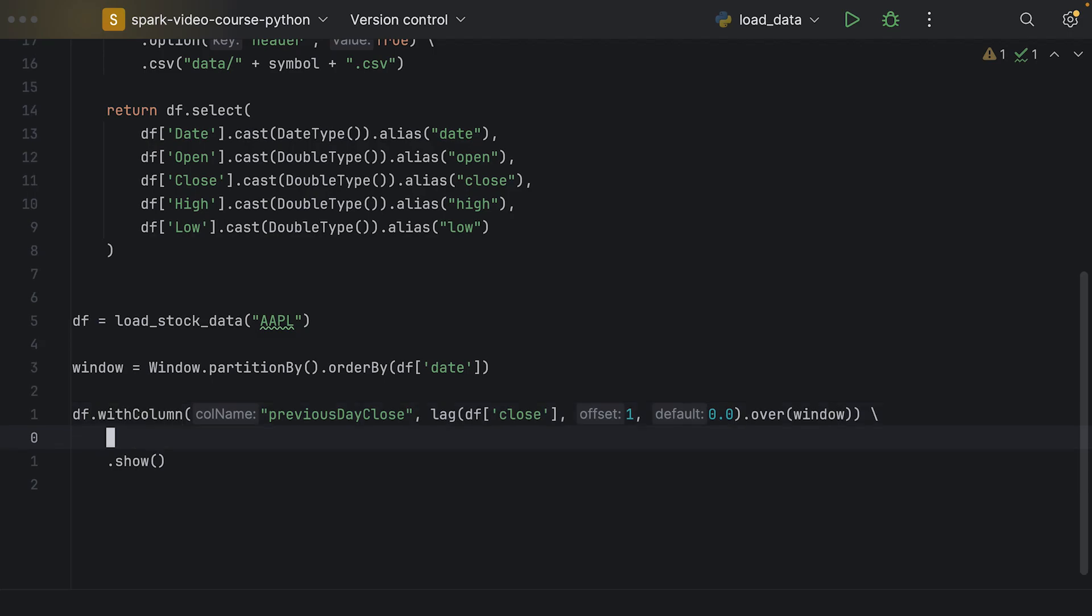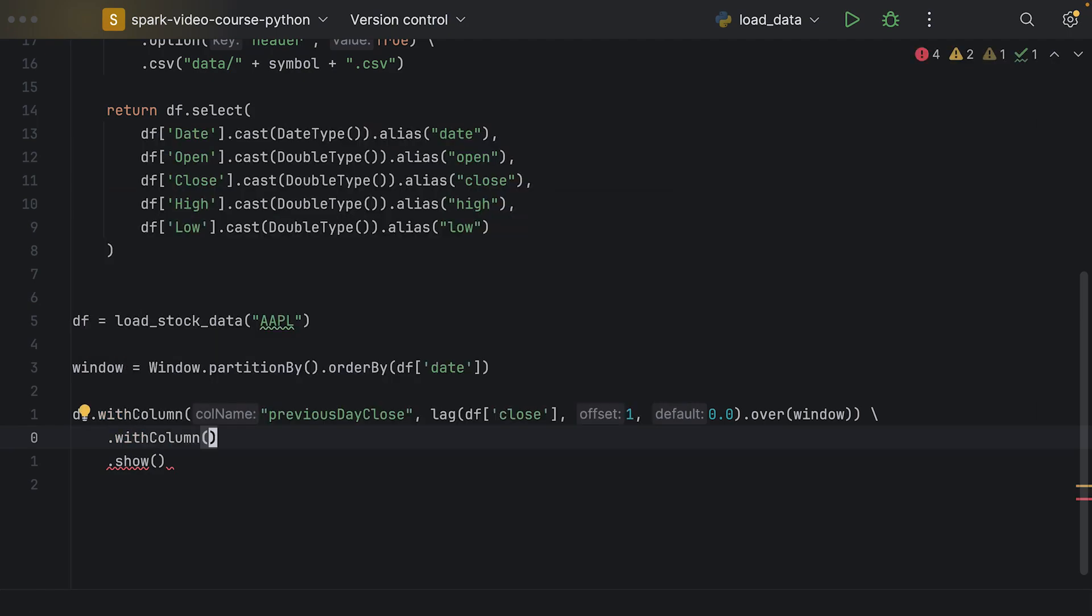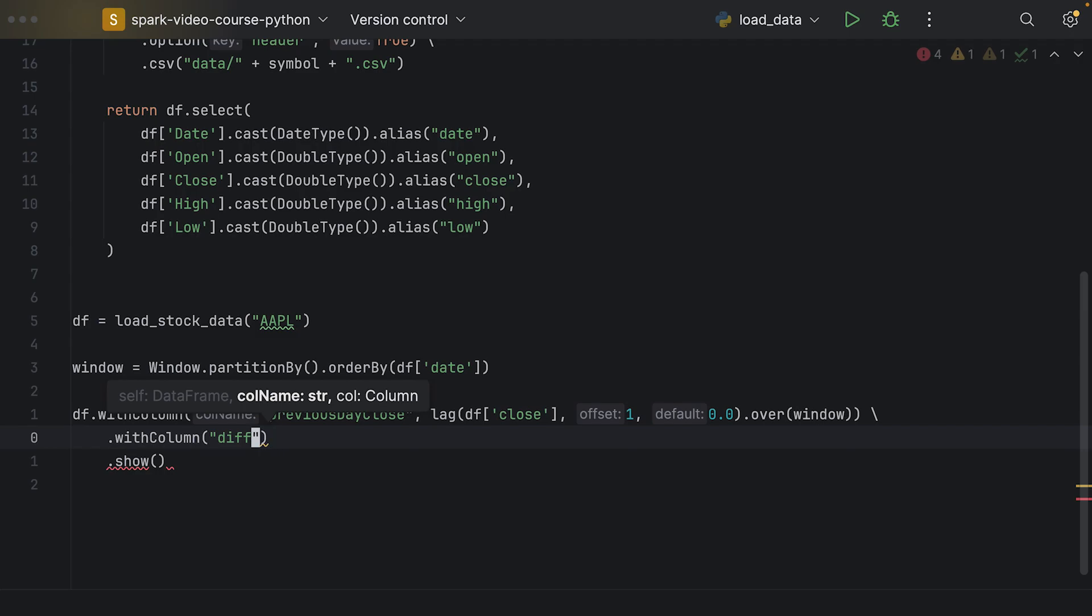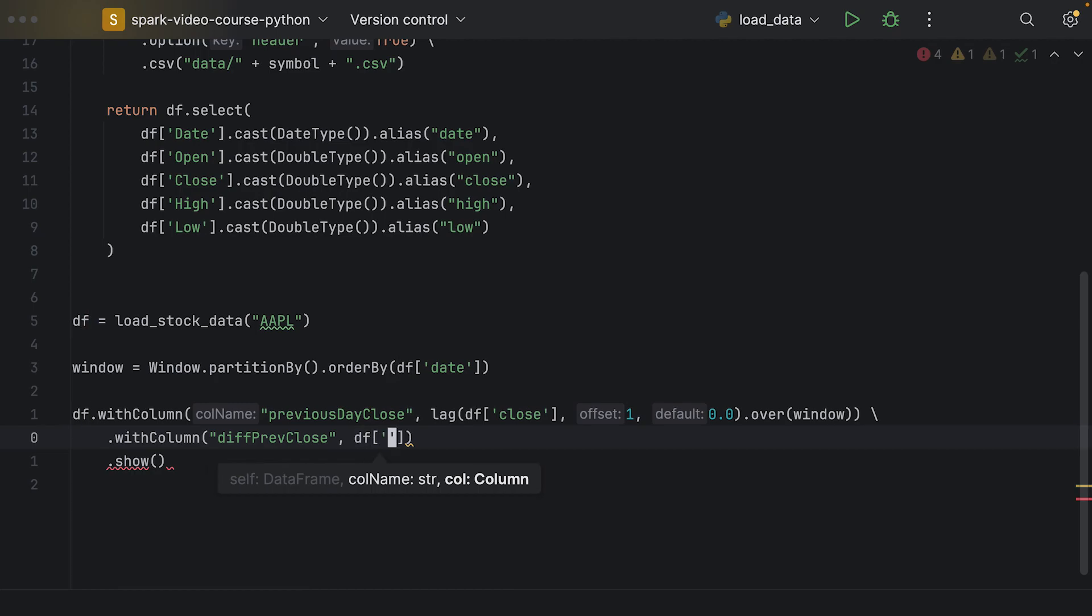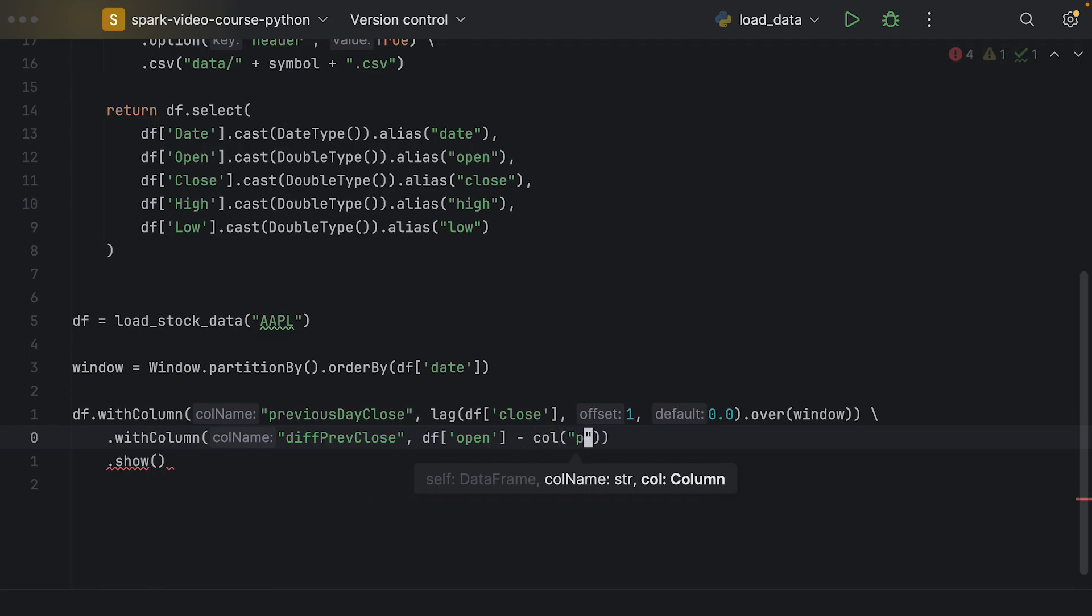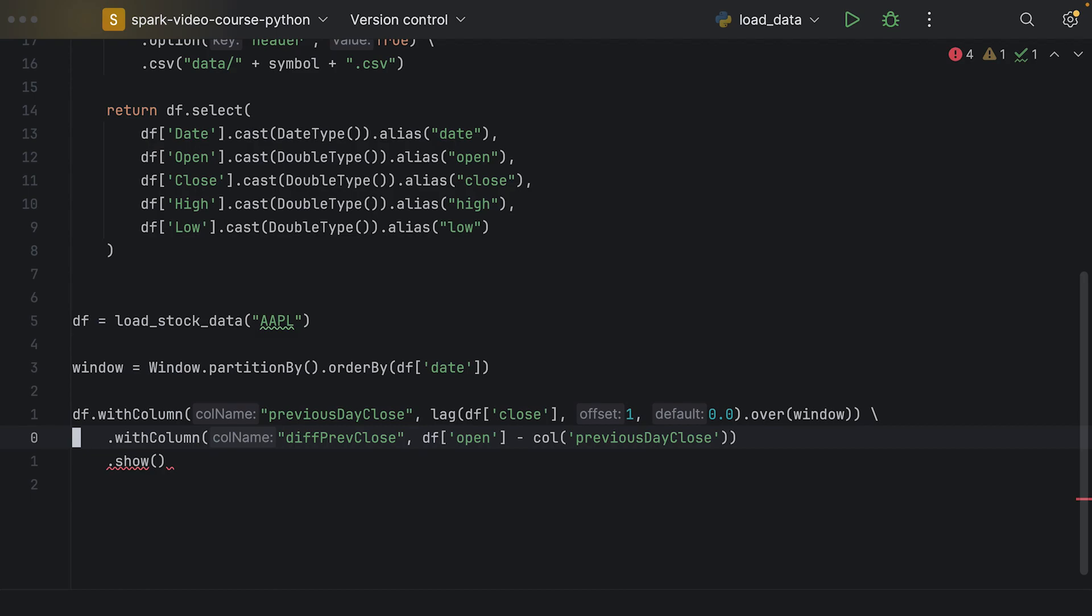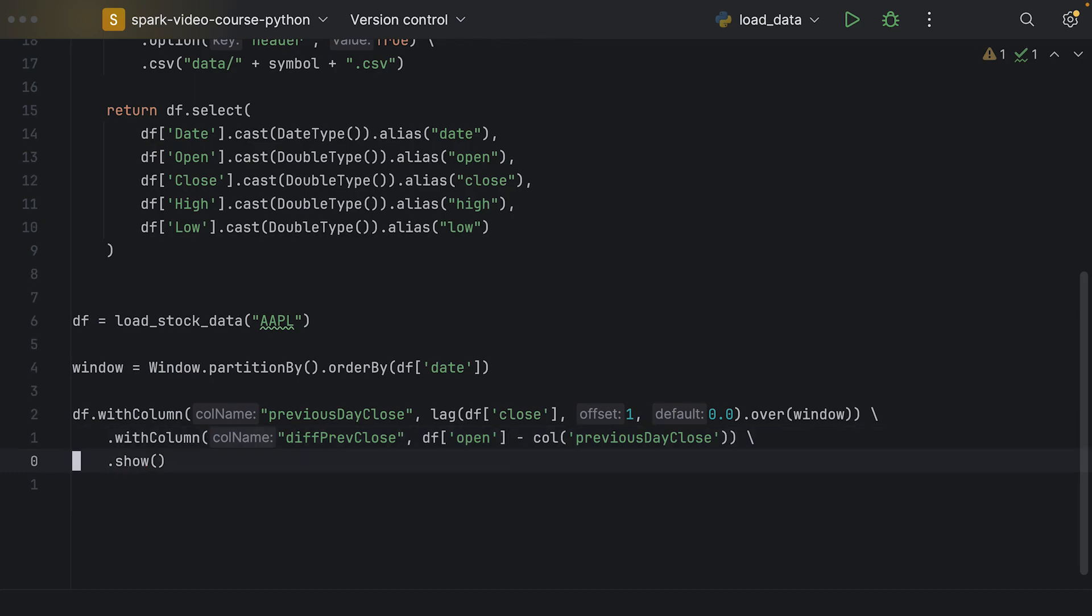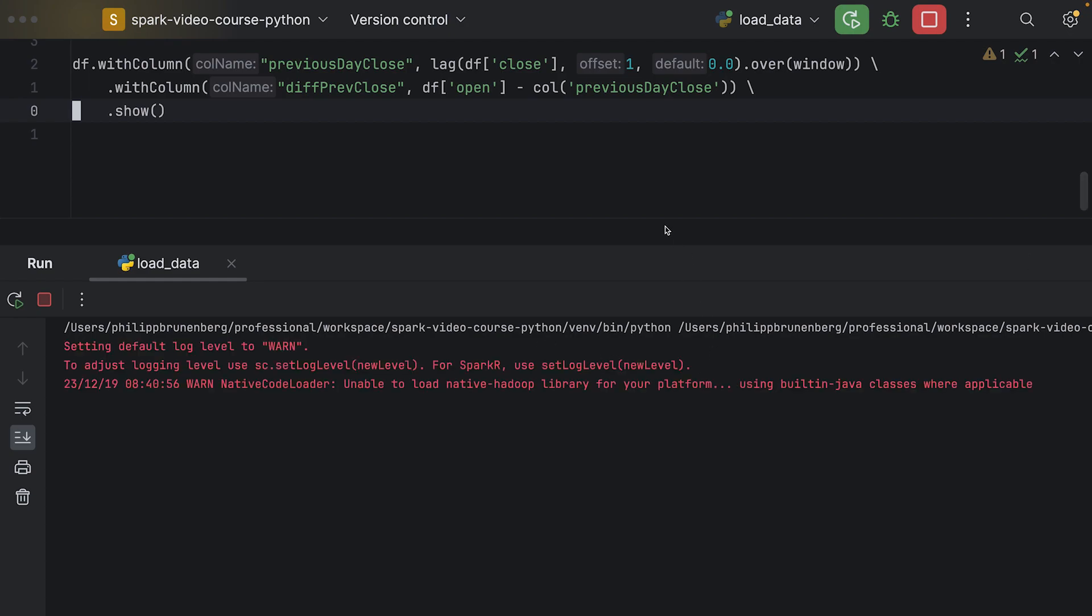Now we can use a new column. We could add a new column with column, for example, and say diff_prev_close. That would be the difference to the previous day's close price. We say this should be df.open, so today's open price minus column previous day close, which will give us the difference between the two values. Let's add this escape character here and let's have a look if this works, actually.